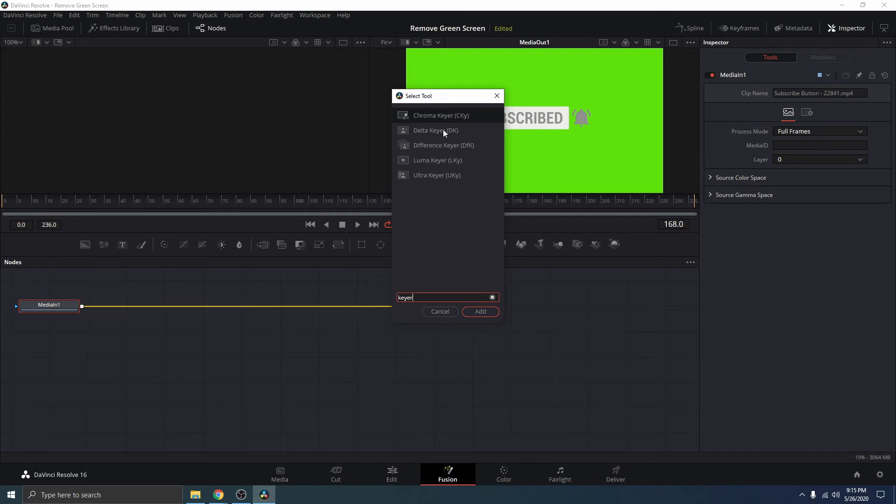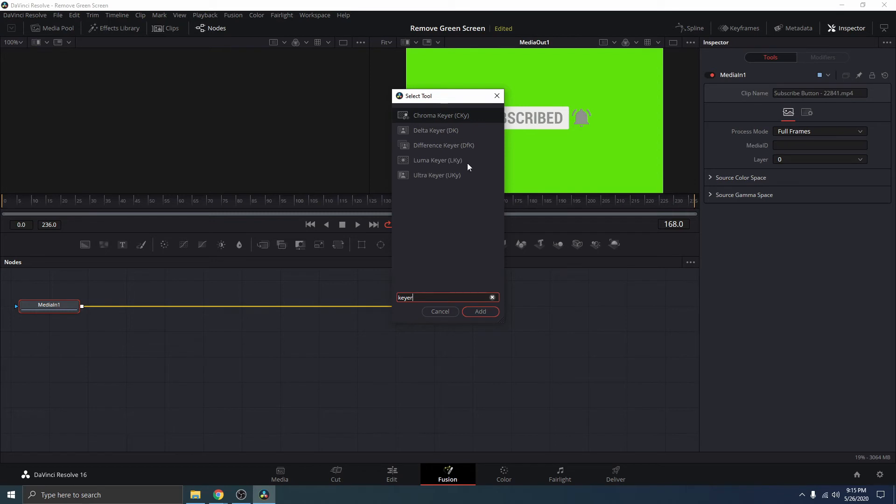Okay, so once you search for Keyer, here you will see that we have different type of Keyer. We have the Chroma Keyer, Delta Keyer, Difference Keyer, Luma Keyer, Ultra Keyer.